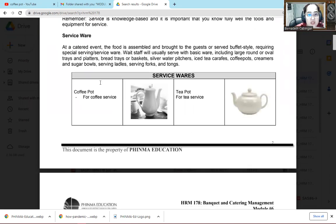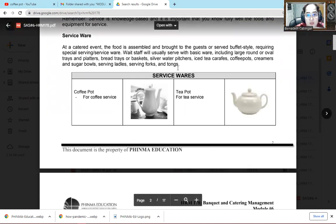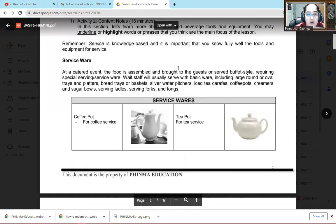At a catered event, the food is assembled and brought to the guest or served buffet style.